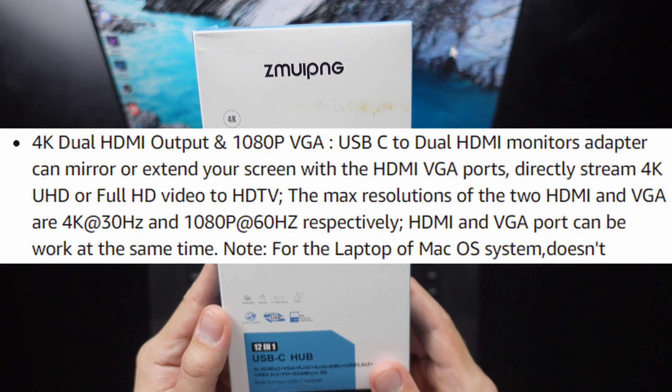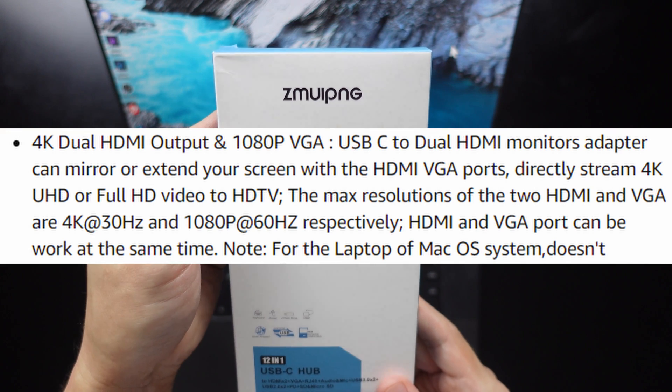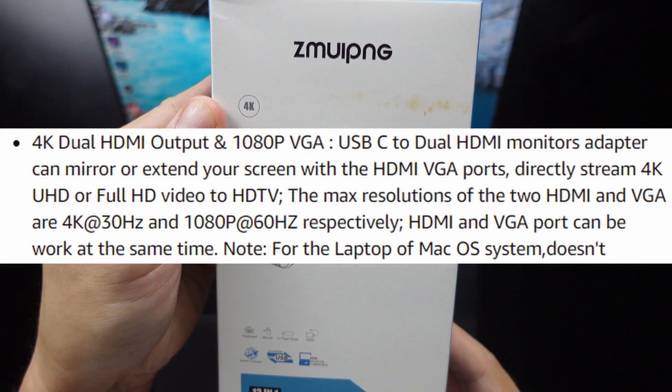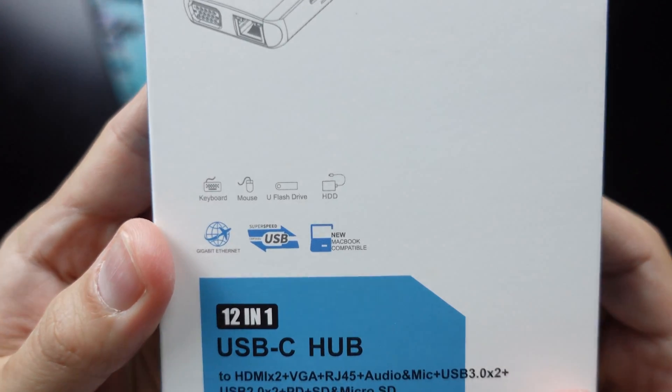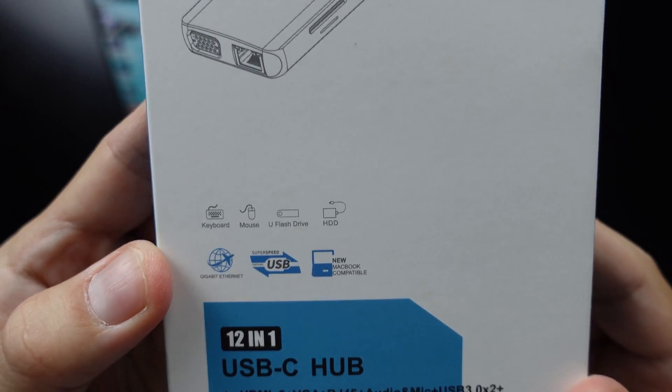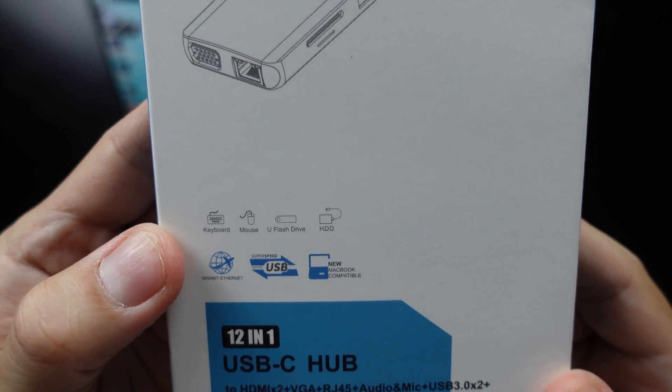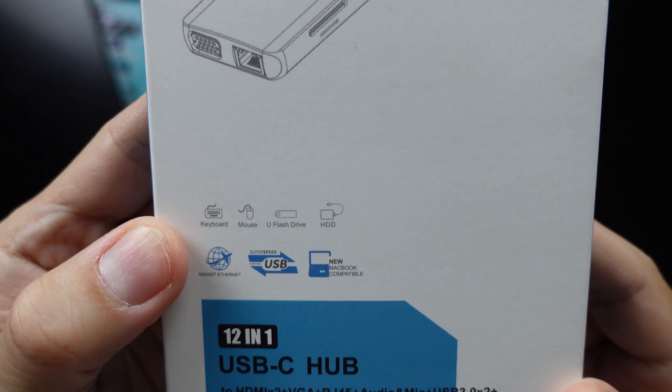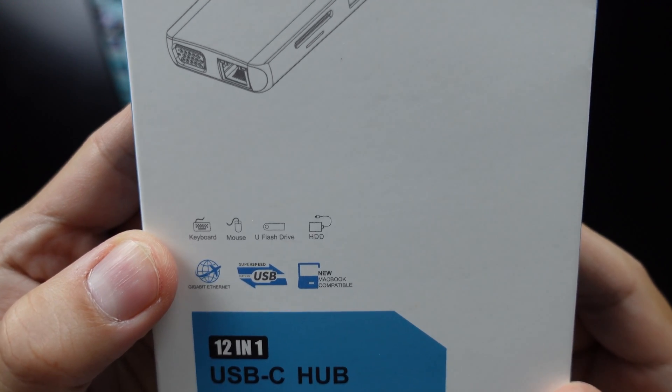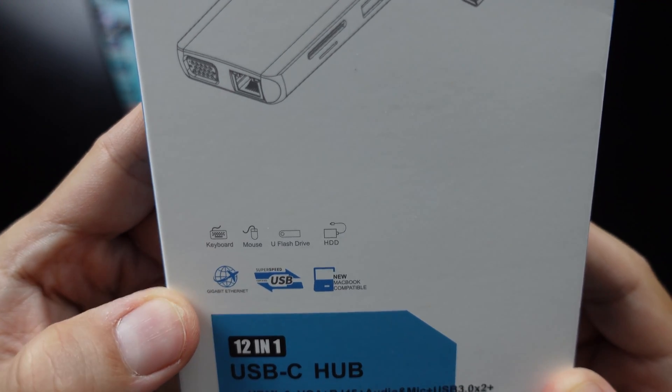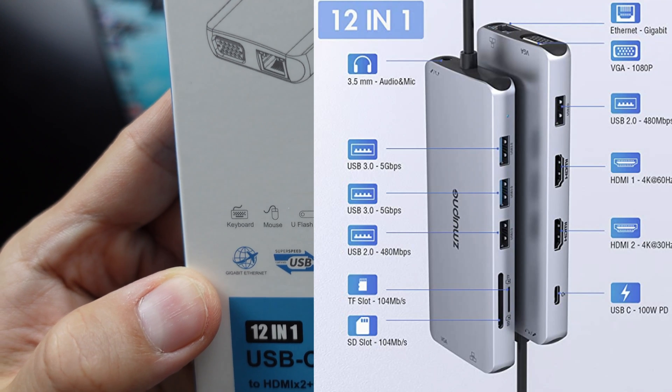So for this particular USB-C hub, you see that it has 4K compatibility for your monitor. It also can connect a lot of different things that use USB-A, such as your keyboard, your mouse, USB drives, your hard disk drives, external drives, gigabit Ethernet.